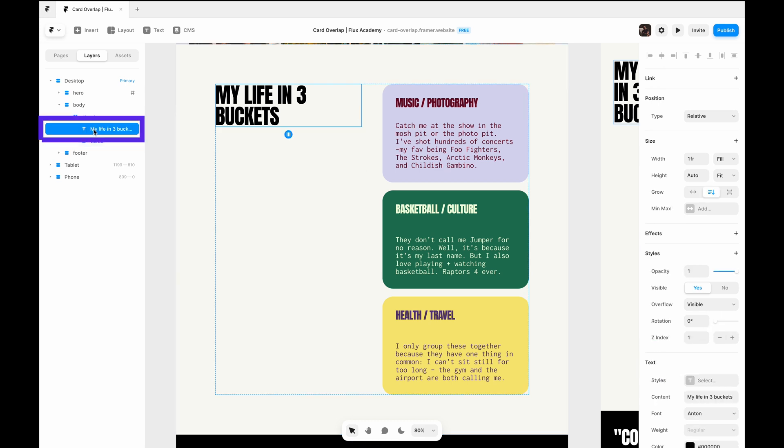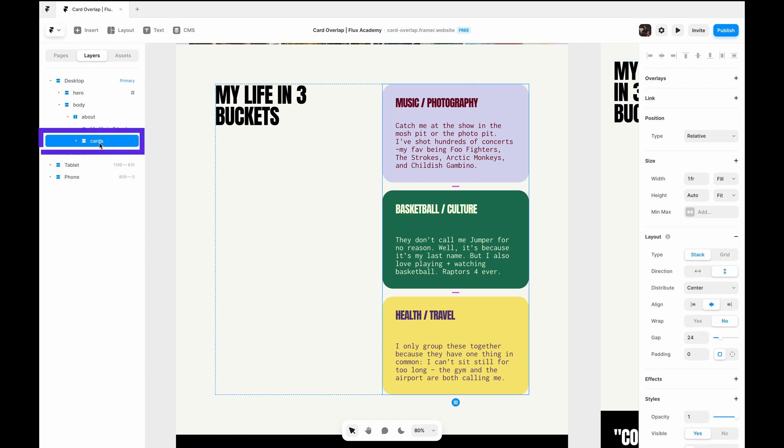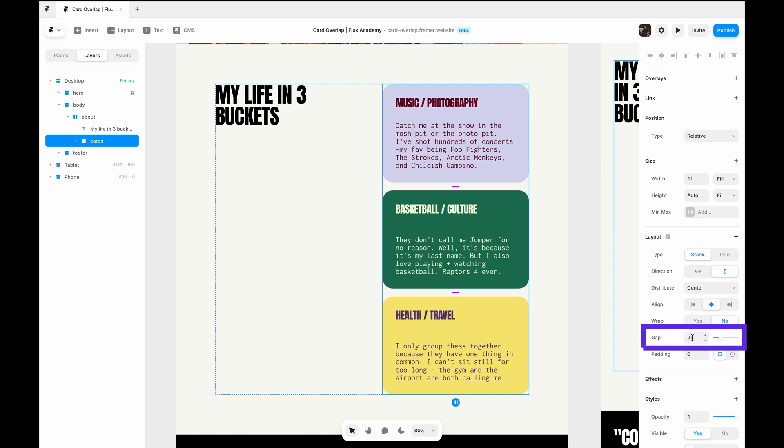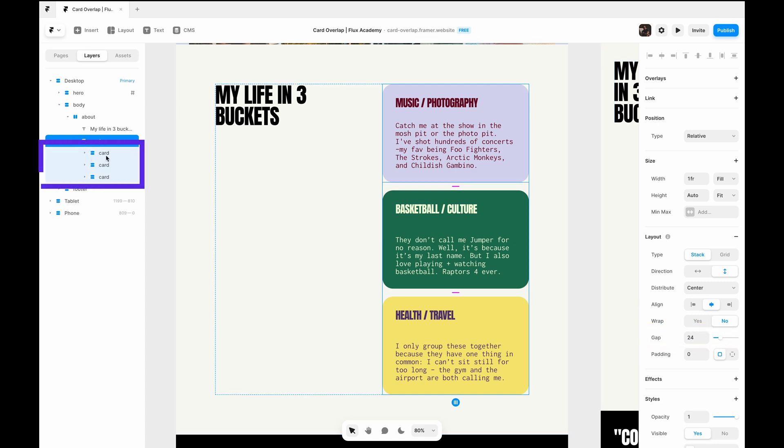And then inside here we have the text, which is just a text layer. It doesn't need to be in a stack or a frame or anything like that. And then the cards which need to be in a stack, and the direction is vertical, and there's 24 pixel padding or gap in between each one.